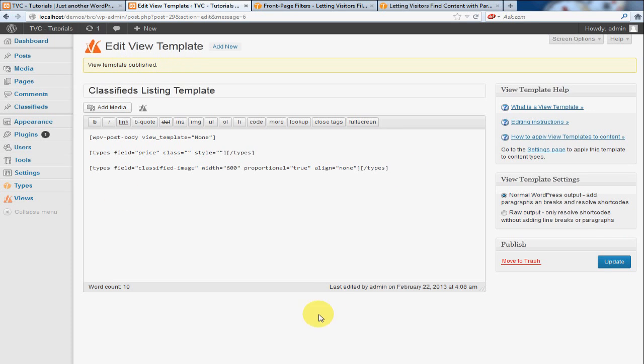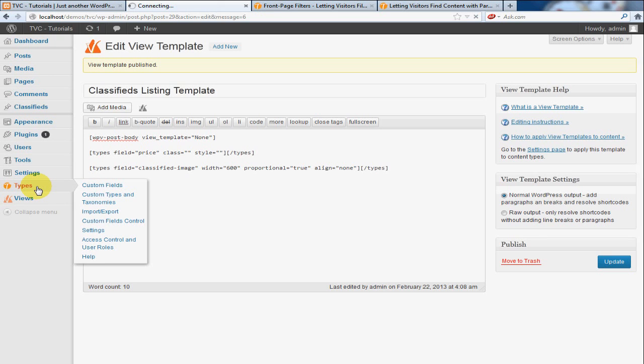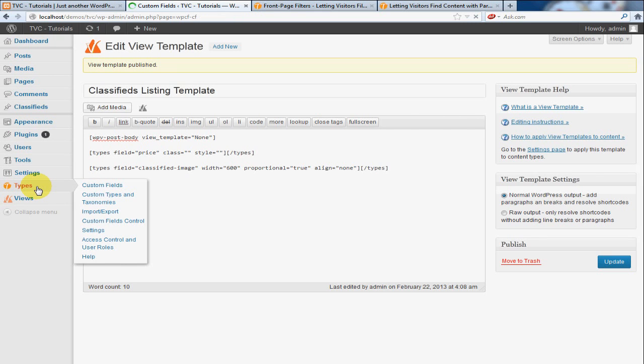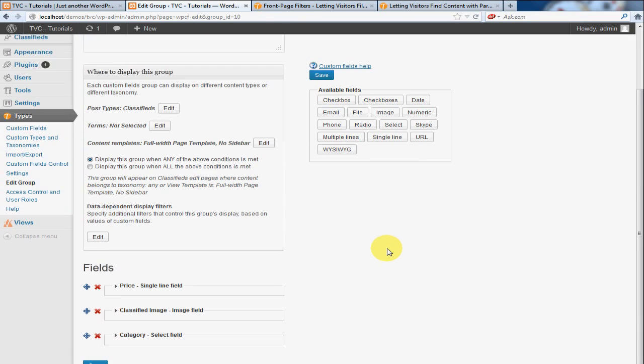Now we're going to jump over to our types. We're going to click on types. And you remember that we created this custom fields group, which you will remember from an earlier tutorial where we added the price, the image, and the category.